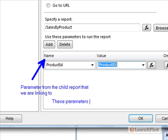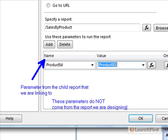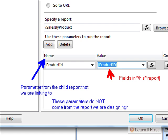We cannot set hidden or internal ones right here. We can set the hidden ones, but we have to know what they are. So it reads that there is a product ID, and we can set the value to be the product ID from the data set. So let's discern what's happening here. This is the parameter from the child report that we are linking to. In other words, these parameters do not come from the report we are designing, they come from the report we just linked to.